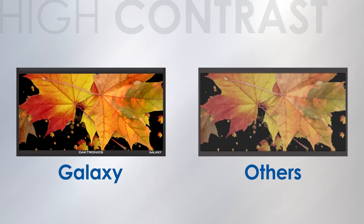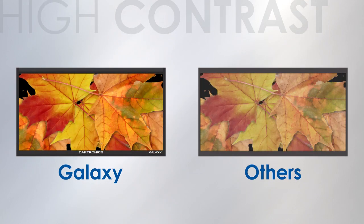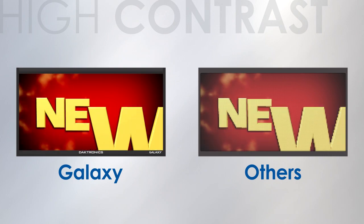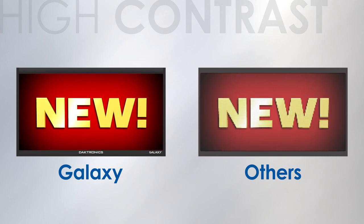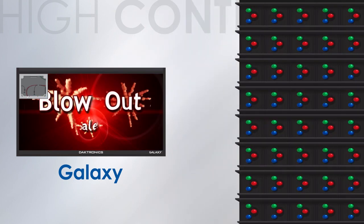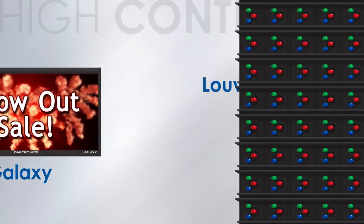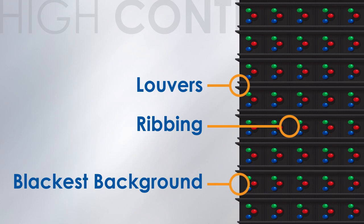How do we do it? First, our engineers designed just the right balance between contrast and high-resolution to make your graphics look bright and vibrant. High contrast makes content pop, and the louvers, ribbing, and the blackest available background make it happen.